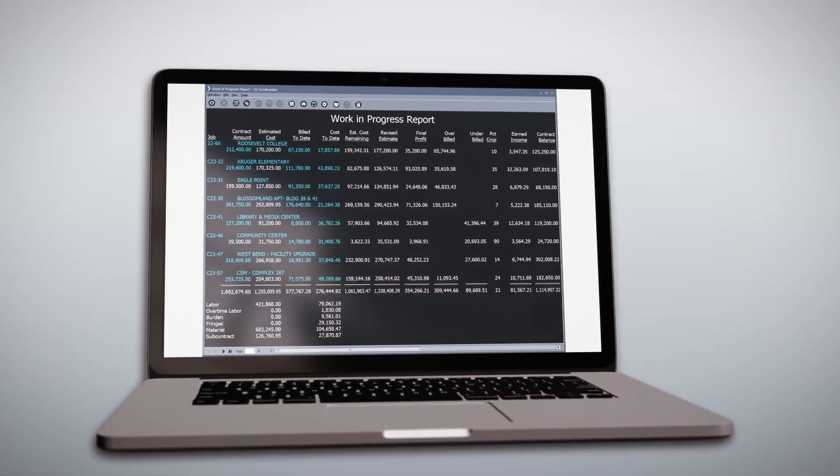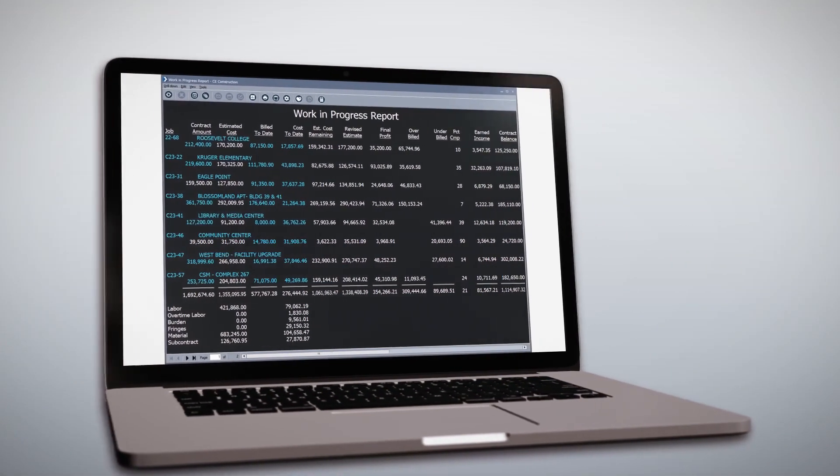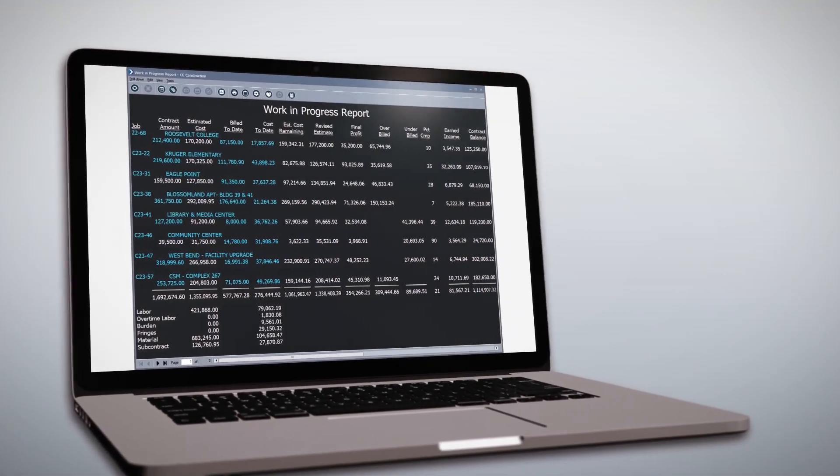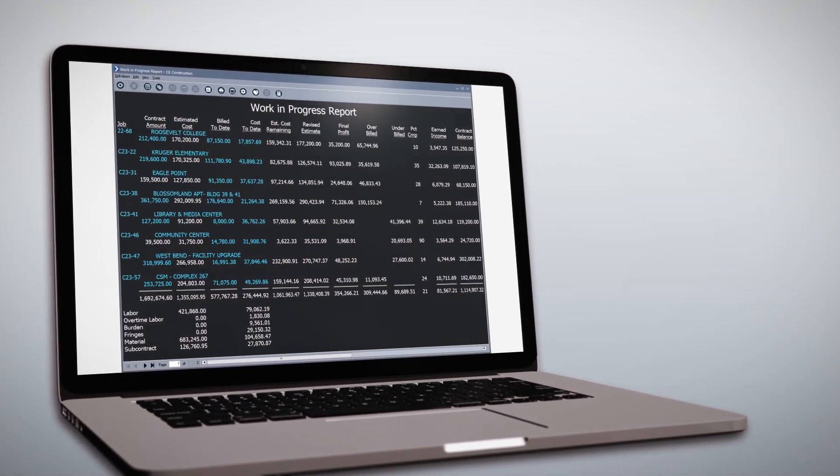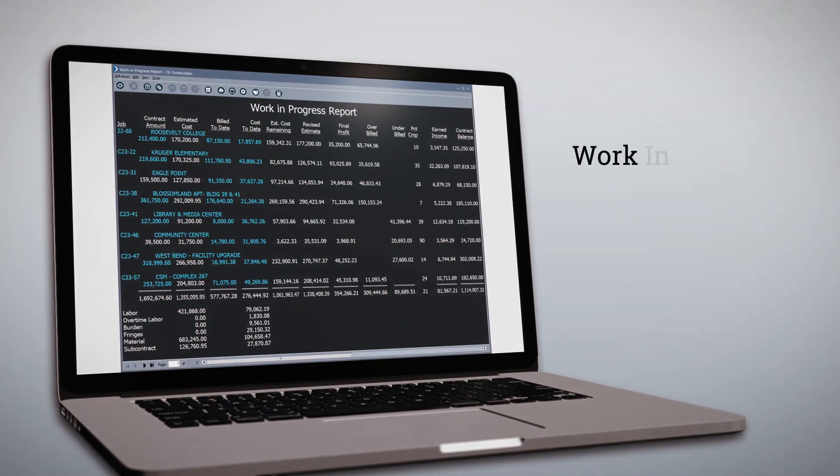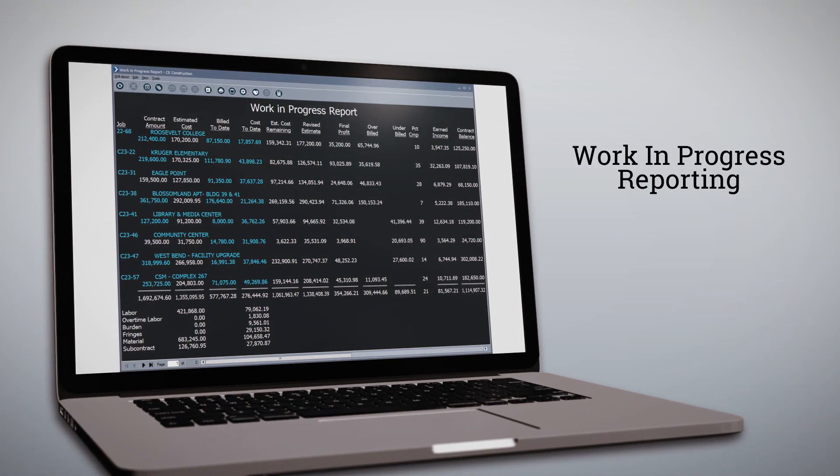Know your job's financial status at all times and detect problems before it's too late with work-in-progress reporting.